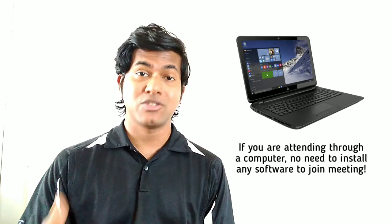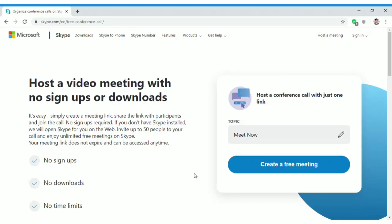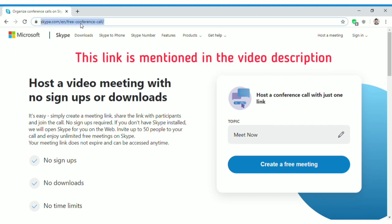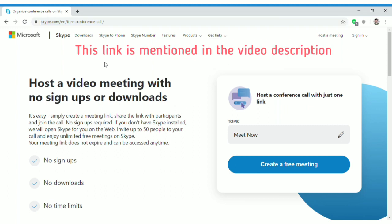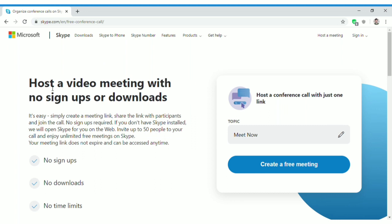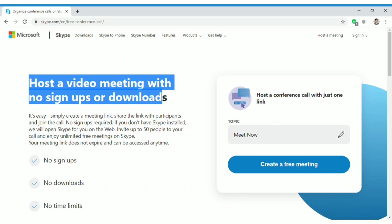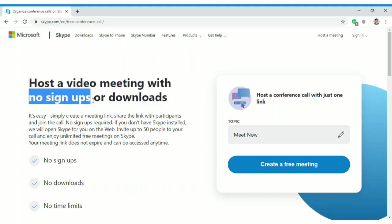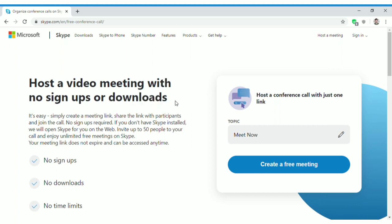Let me show you how it works right now. You have to visit skype.com/free-conference-call — I've mentioned this link in the description. Here you can see that you can host video meetings with no signups or downloads, which means you don't need to create a Skype account.